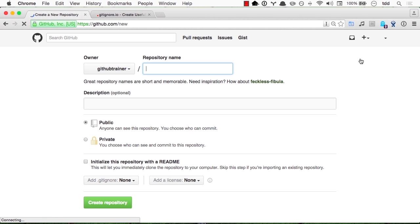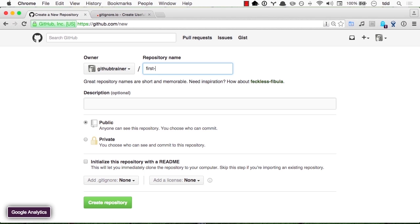We will type the name for a repository. First repo sounds pretty nice. Notice that we actually have suggestions, which amazing as they might be, are probably not the best here for our first example.